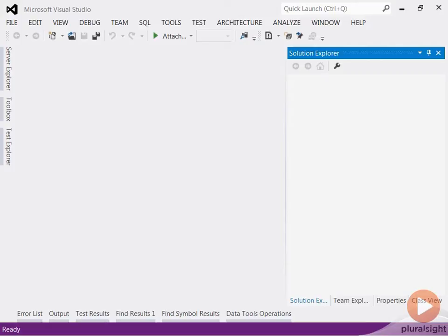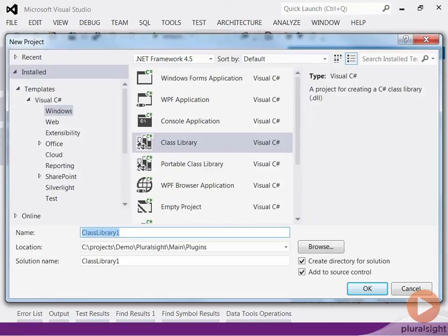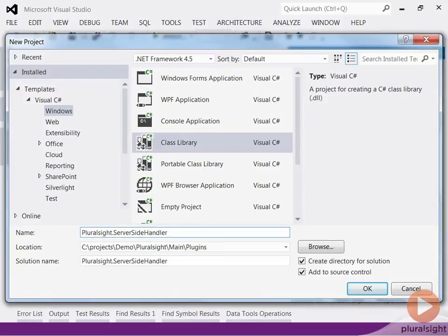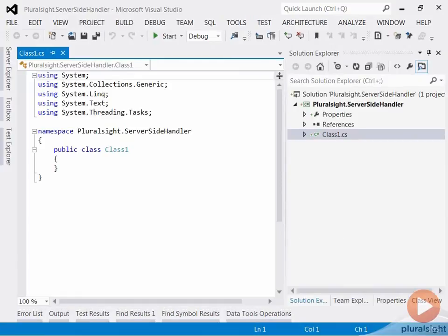So, I will start by creating a C-sharp class library project. You can use any .NET language, so not necessarily C-sharp. I'll name the project Pluralsight server-side event handler. Now I'm going to delete the default class that gets generated when I create a project.